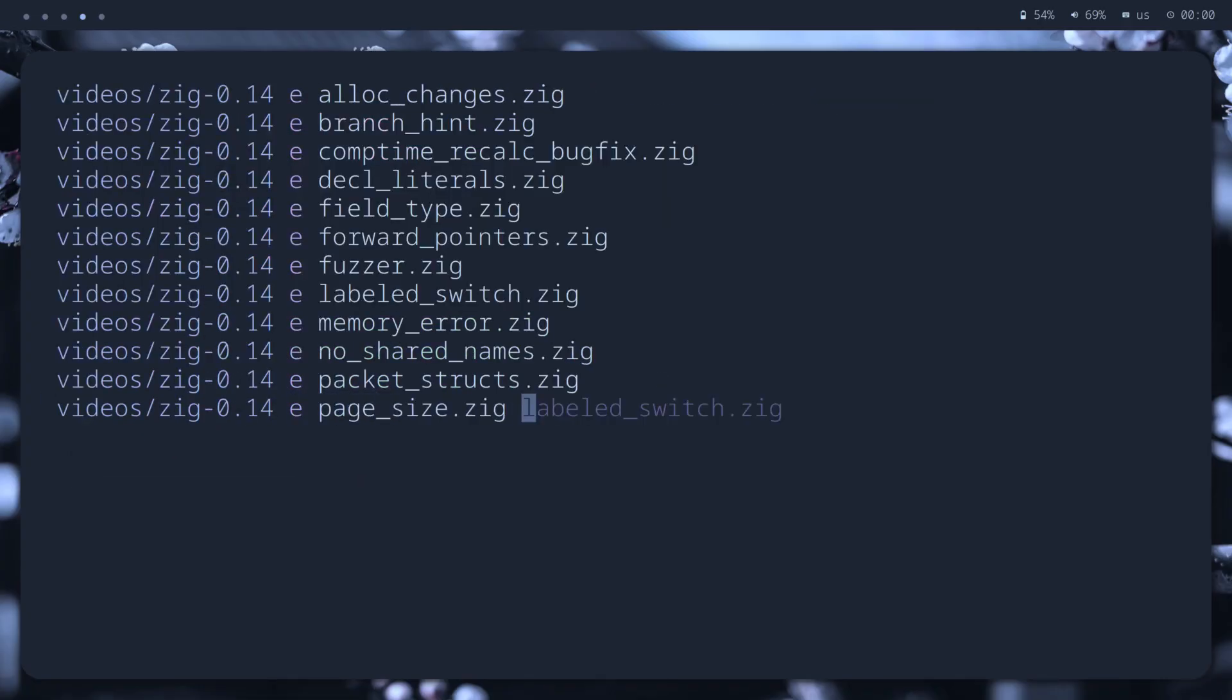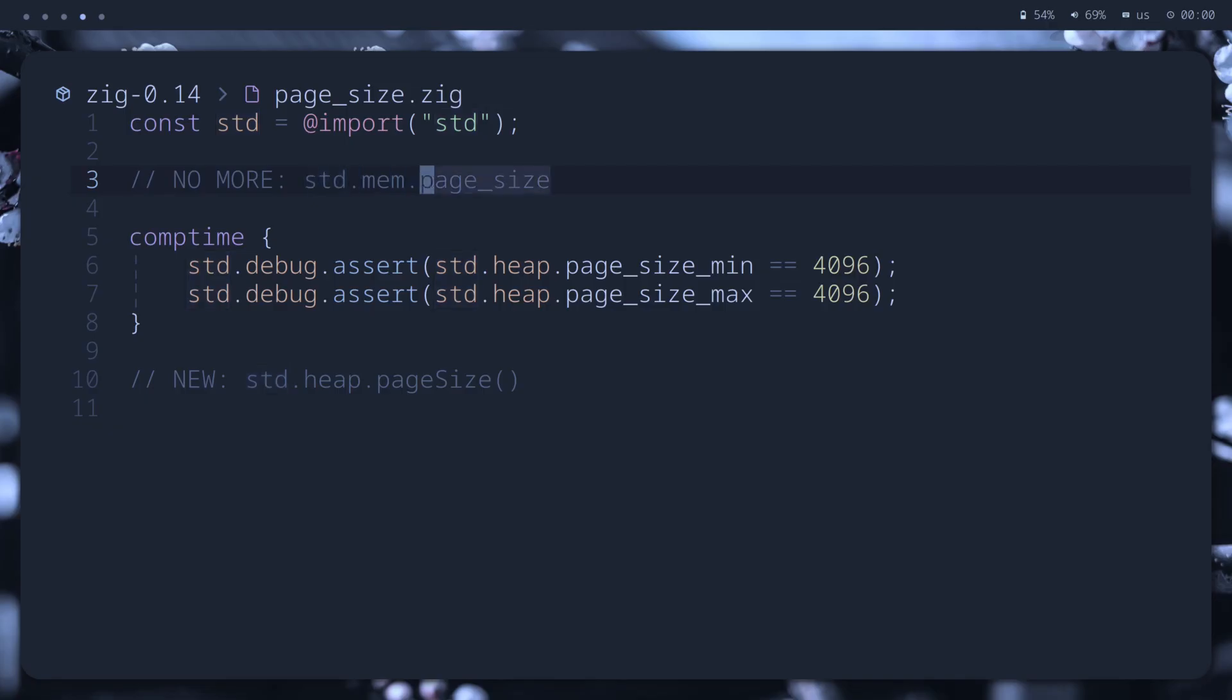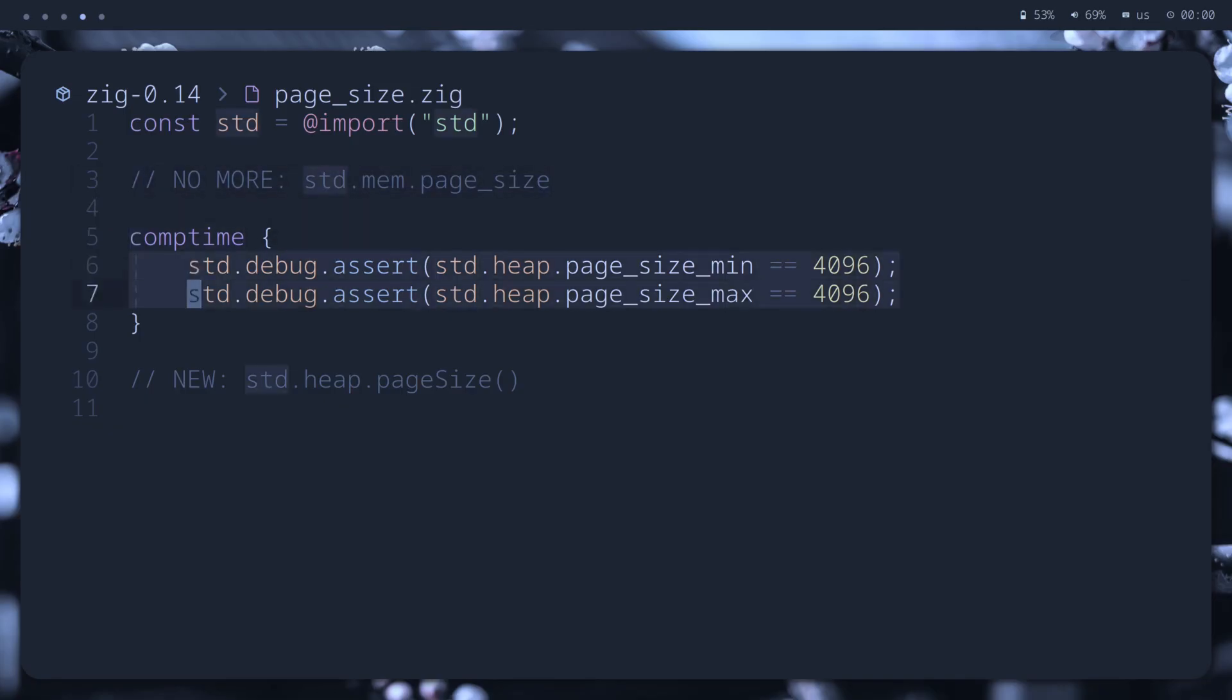Okay, this one is huge, I believe. In the past, we could use the compile time known value of page size, now we cannot, since it's a runtime value, but we at least have minimum and maximum values at compile time. For runtime value, there is a new function page size.